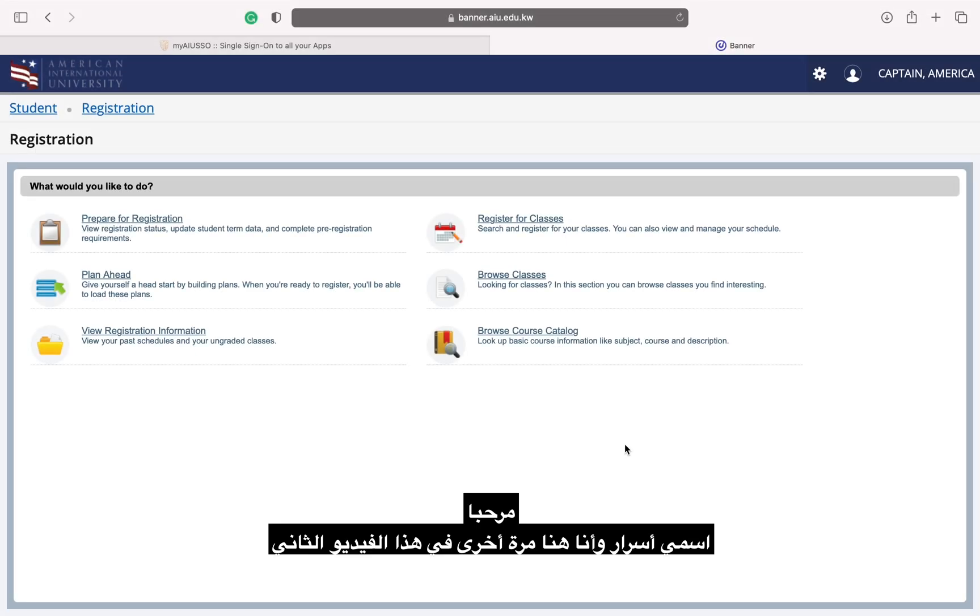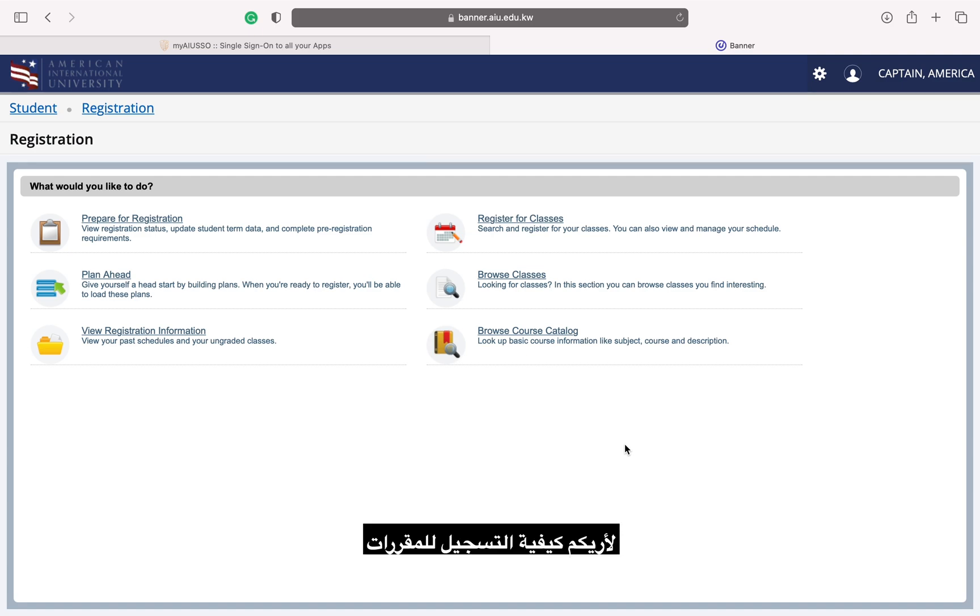Hi, my name is Esrar and I am back in this second video about registration to show you how to register for your classes.